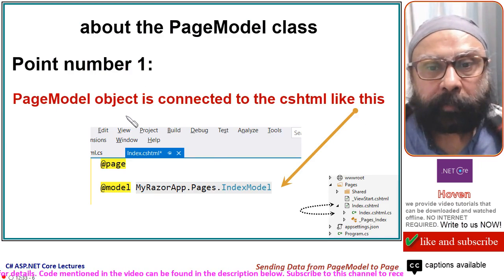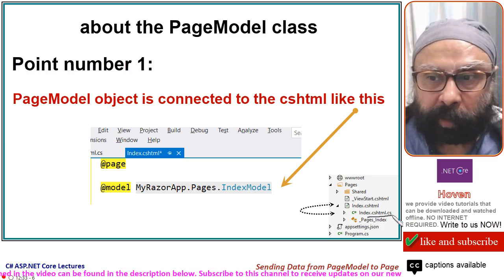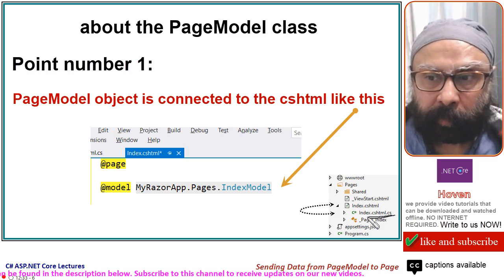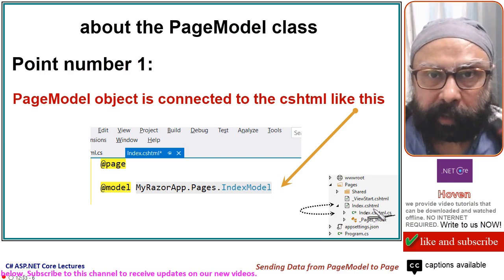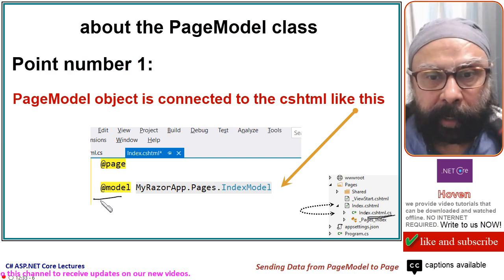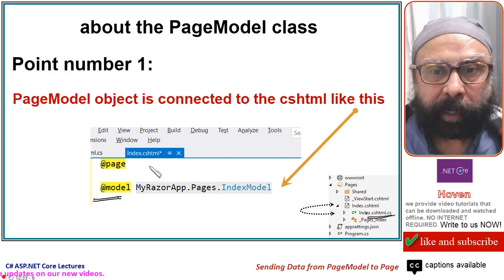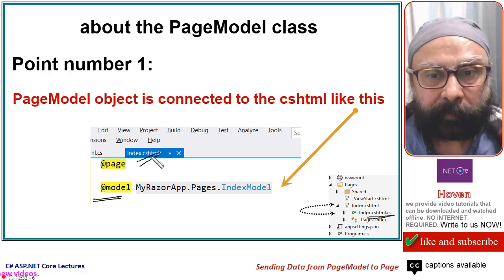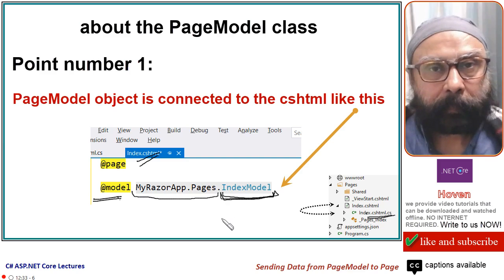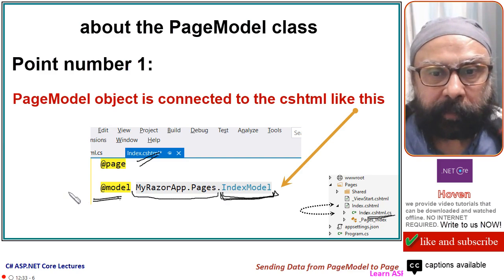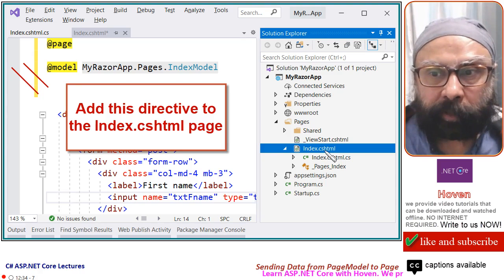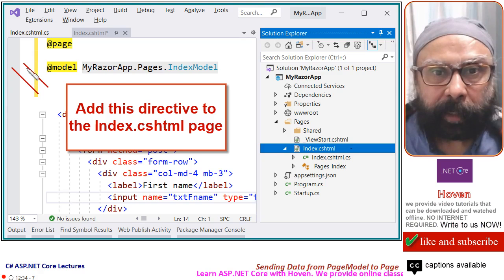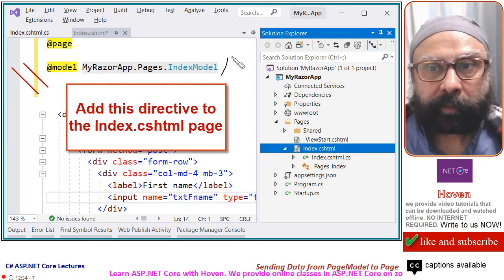Point number one is that this is your index.cshtml.cs backing class. This class is connected to the index.cshtml Razor page through a directive called at model. This directive must be added to the index.cshtml file. This is the namespace and this is the name of the backing class. So, connection can be established through at model. Come back to your index.cshtml file and add at model directive as shown. This is added.